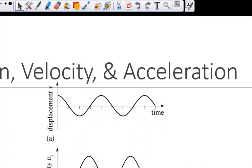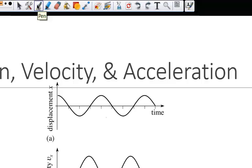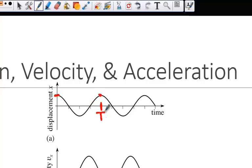Now we see position, velocity, and acceleration graphs for a simple harmonic oscillator. I'm going to label some important parts. The period is the time it takes to go round trip. So if we start here, we go there and then come back — that's one period of oscillation, T. The second period here is 2T.